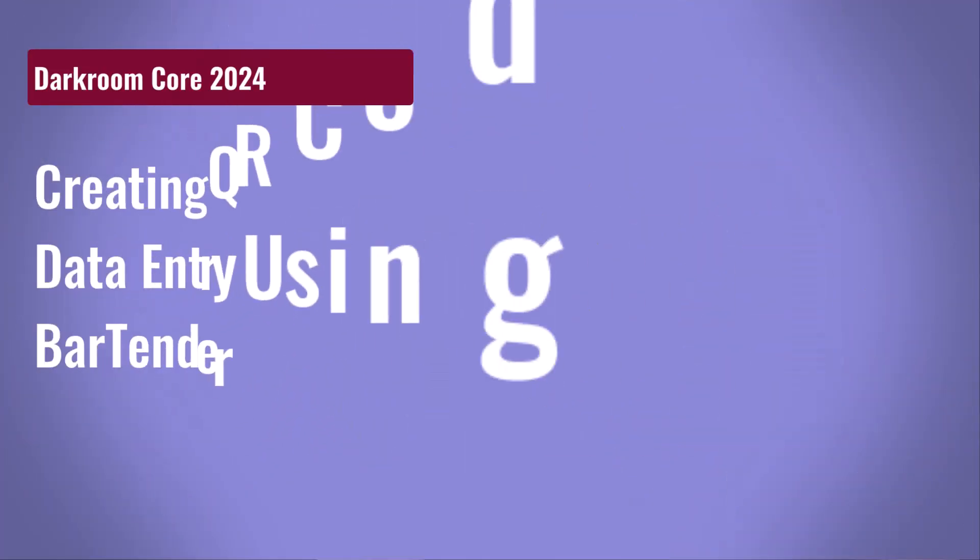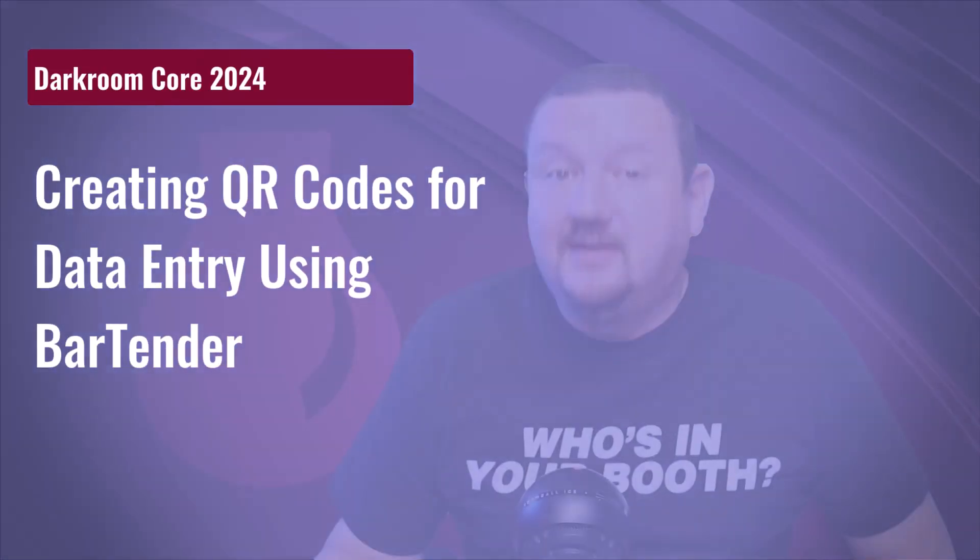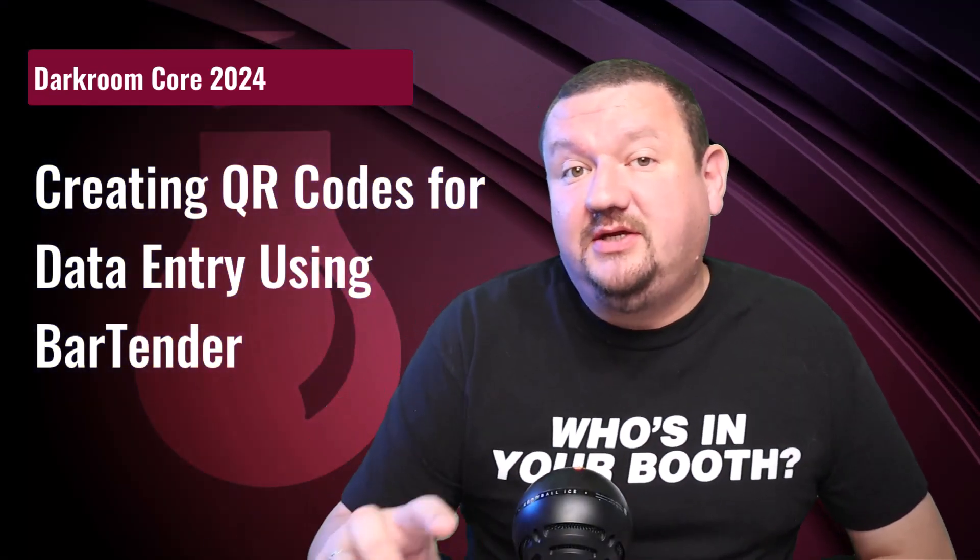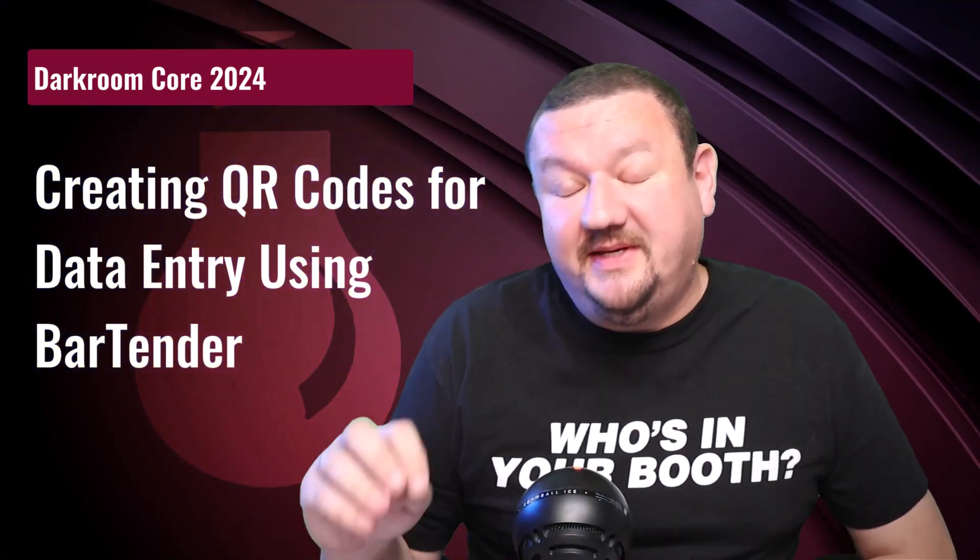Hi everybody, Eugene here with Darkroom Software. In this video we are going to learn how we can bulk create QR codes from a CSV file.